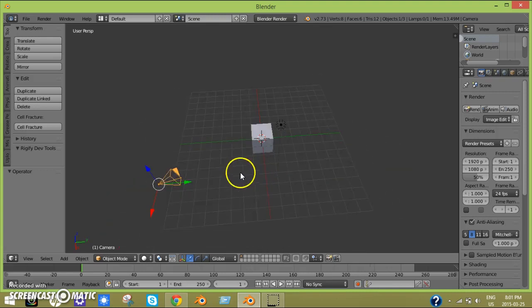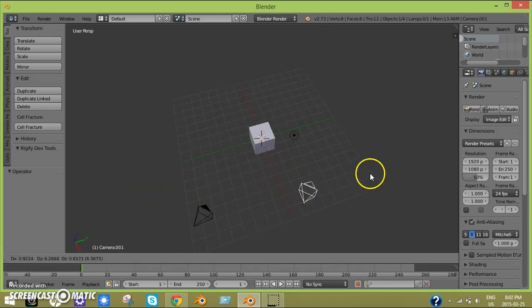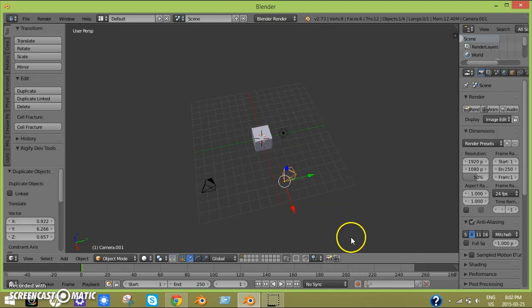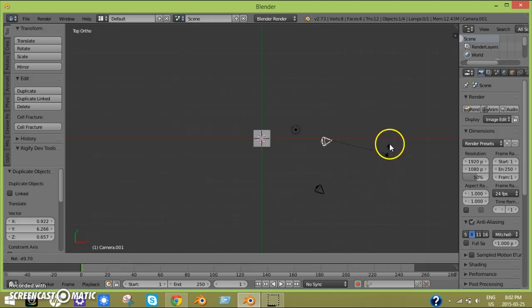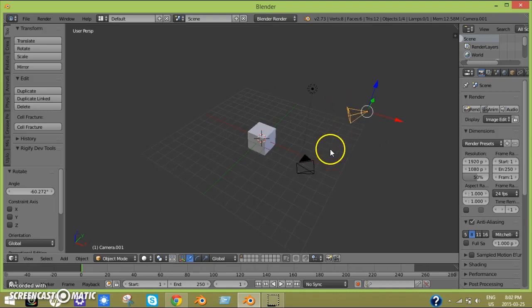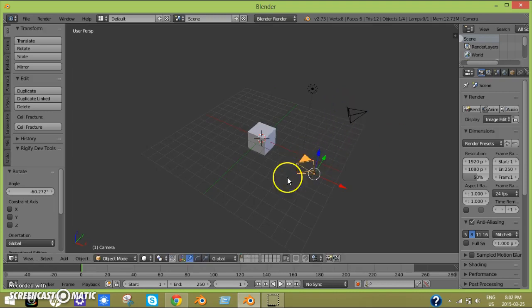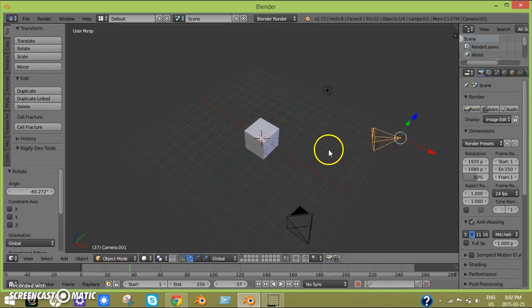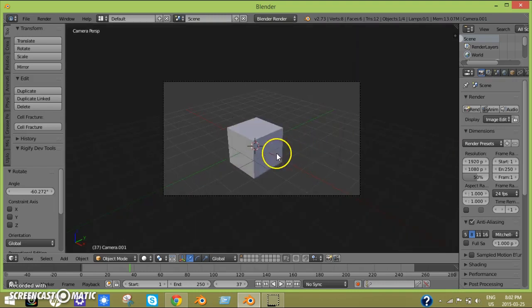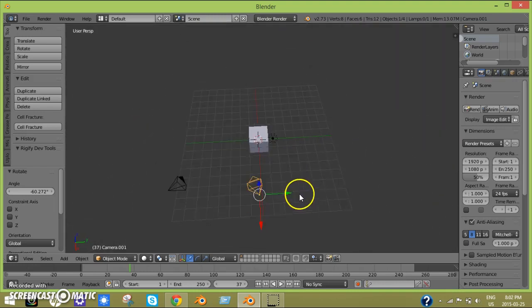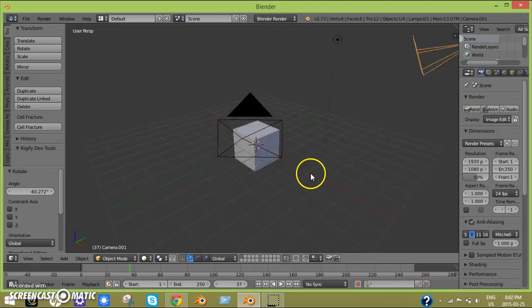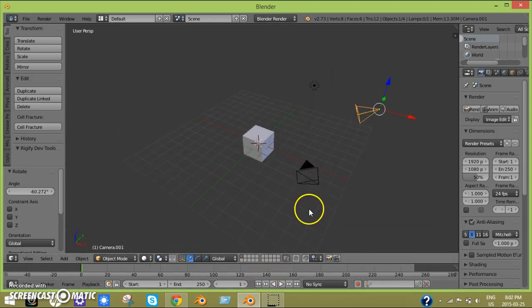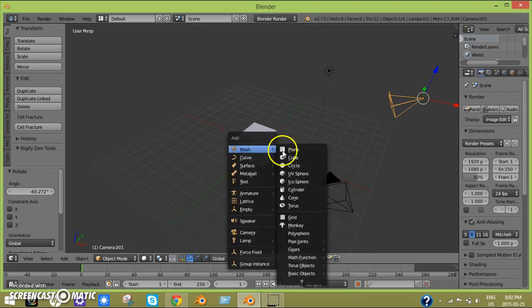We're going to be learning how to switch between cameras. Let's say there's two cameras here. We want to look through this camera first, and then later on switch to this camera. It will look like this and then switch to another view.